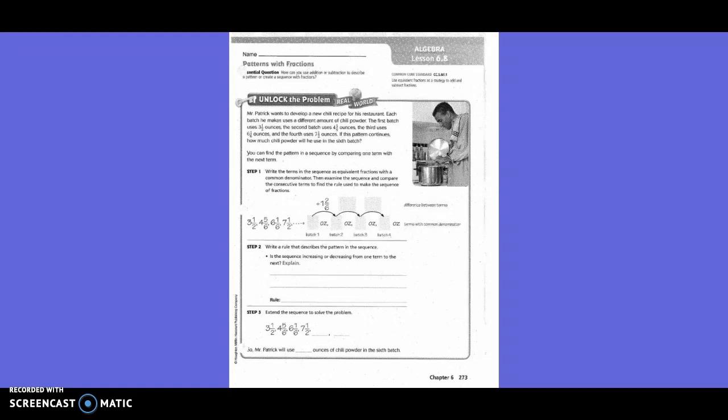You can find the pattern in a sequence by comparing one term with the next. Write the terms in the sequence as equivalent fractions with a common denominator. Arrange them in the sequence and compare the consecutive terms to find the rule. So, is it clearly going up or down? It's going up, right?